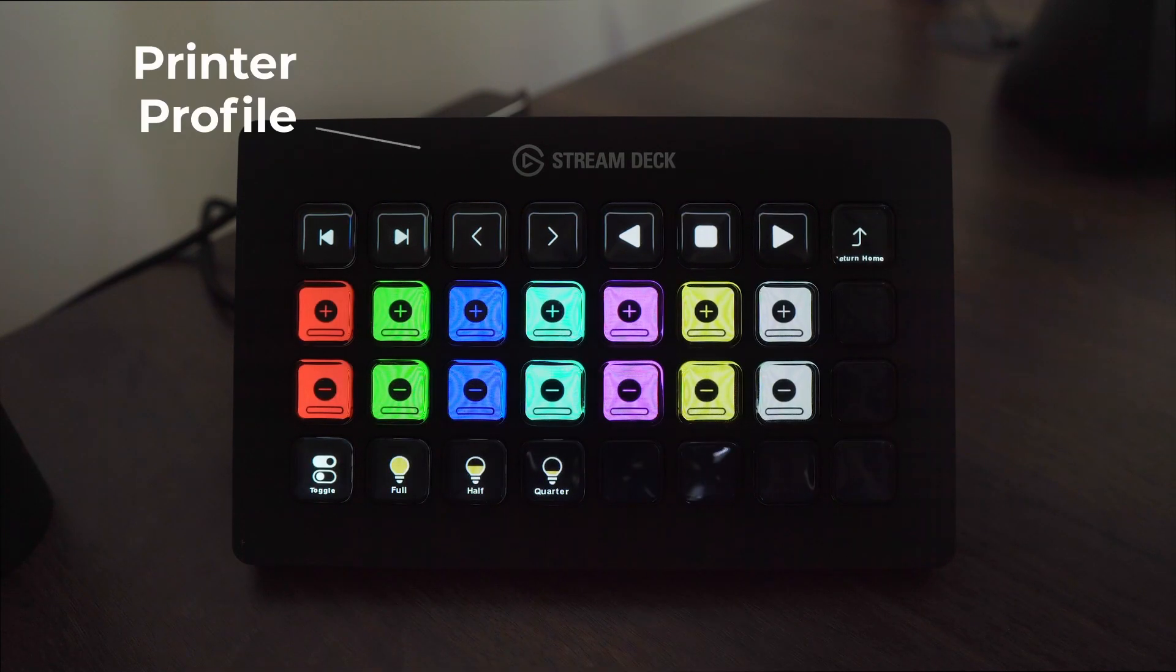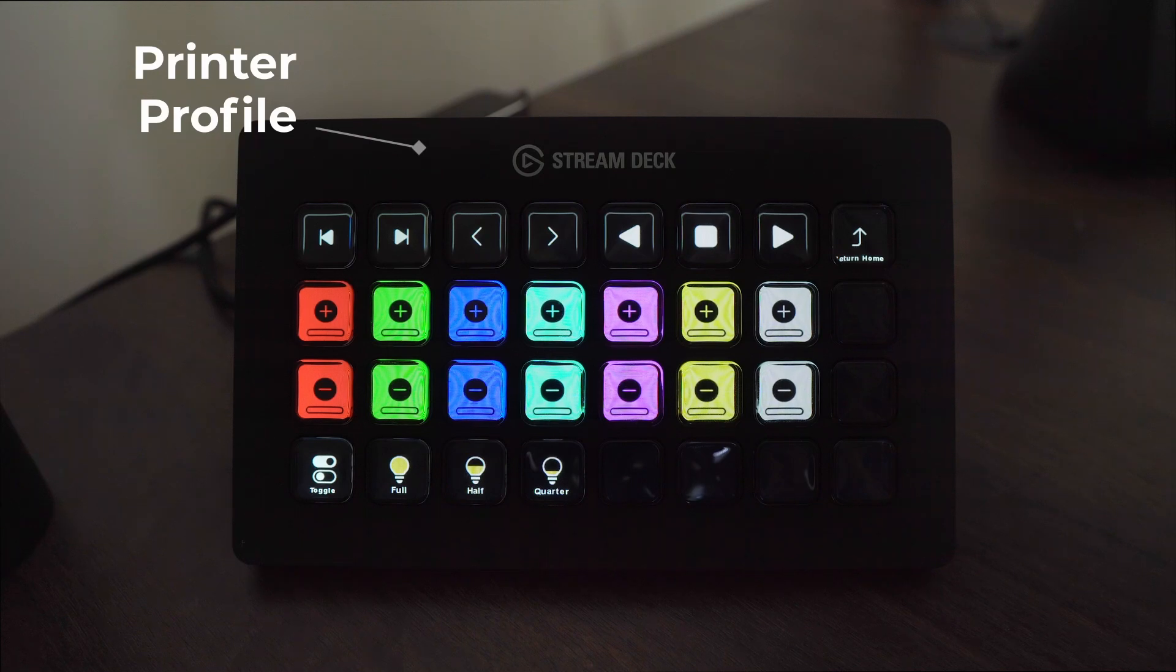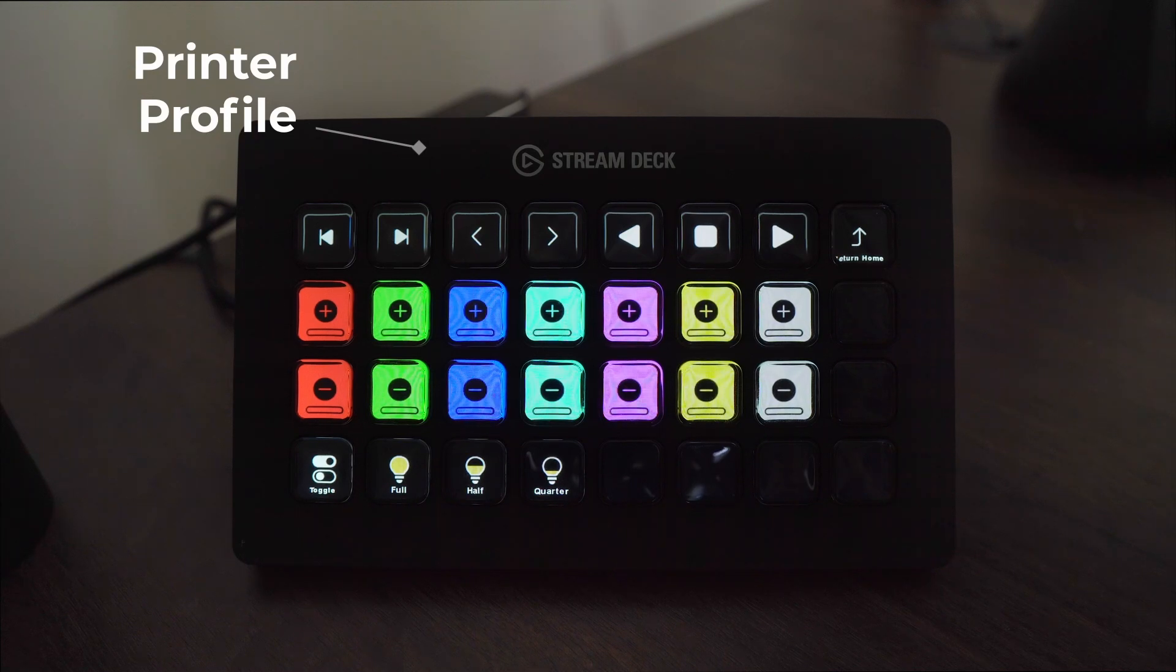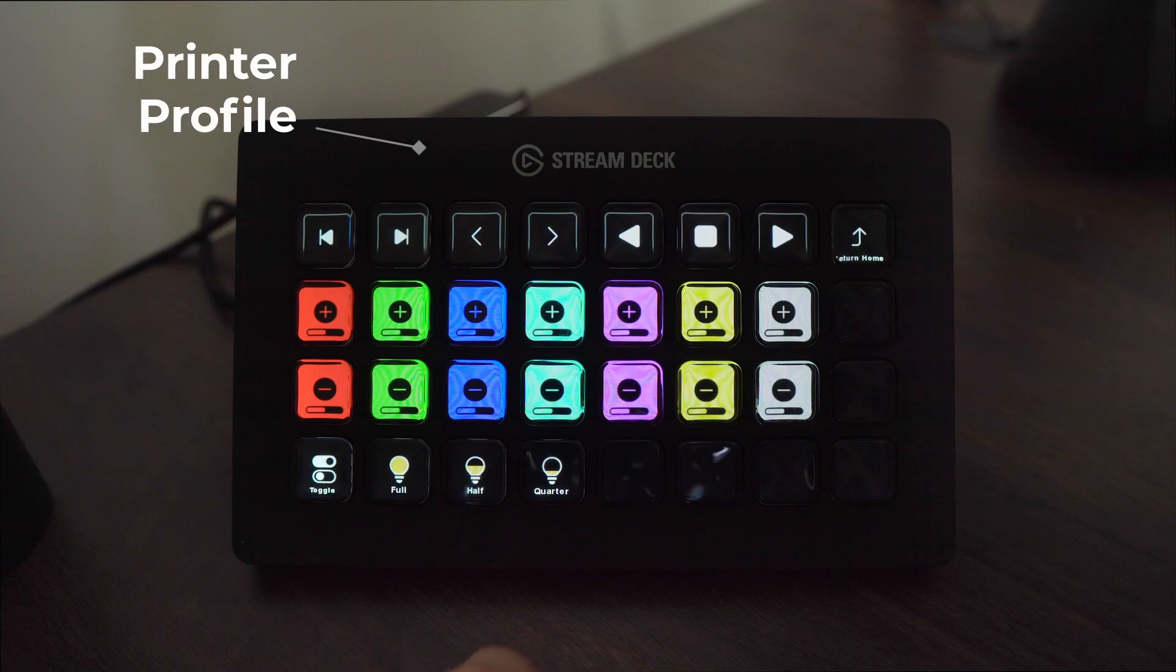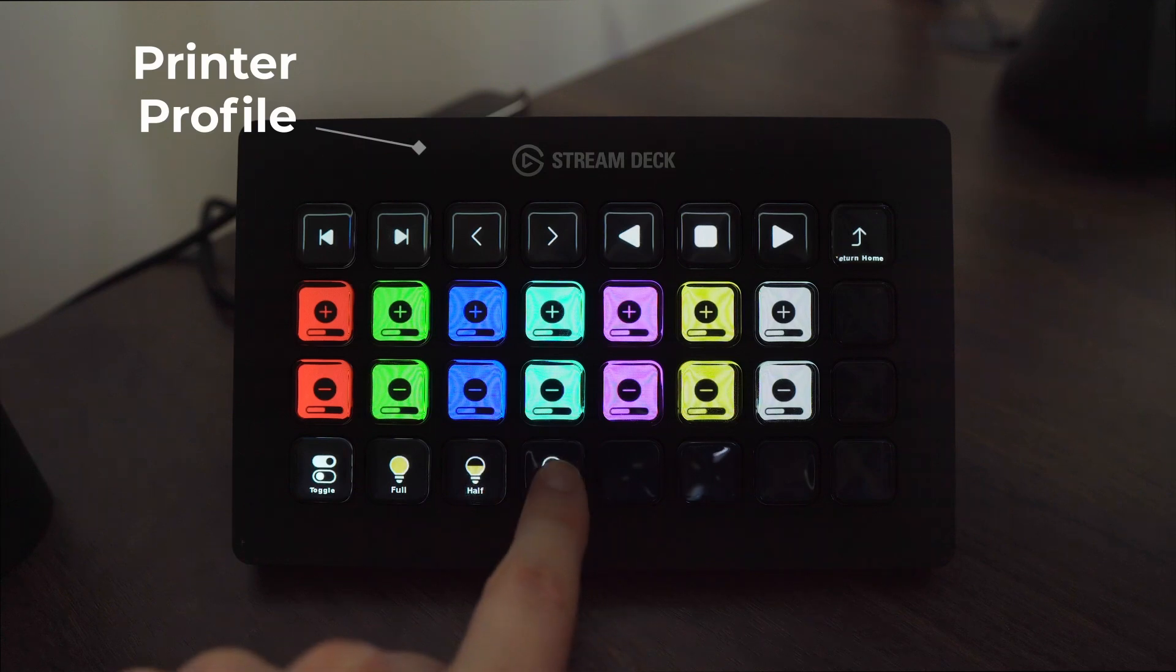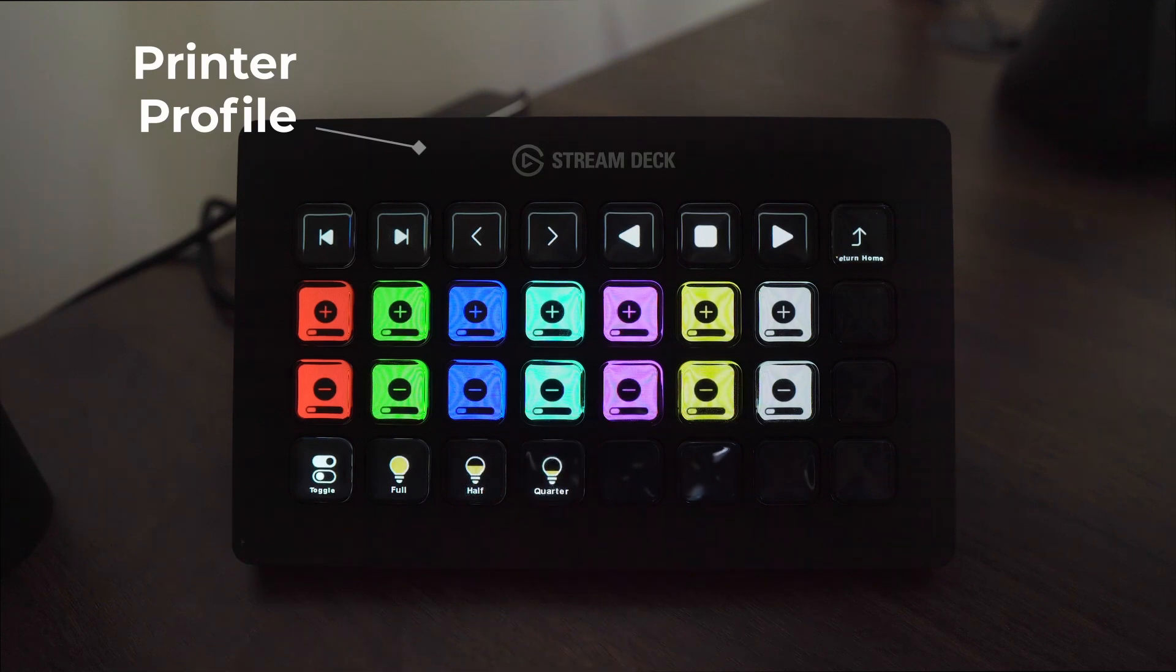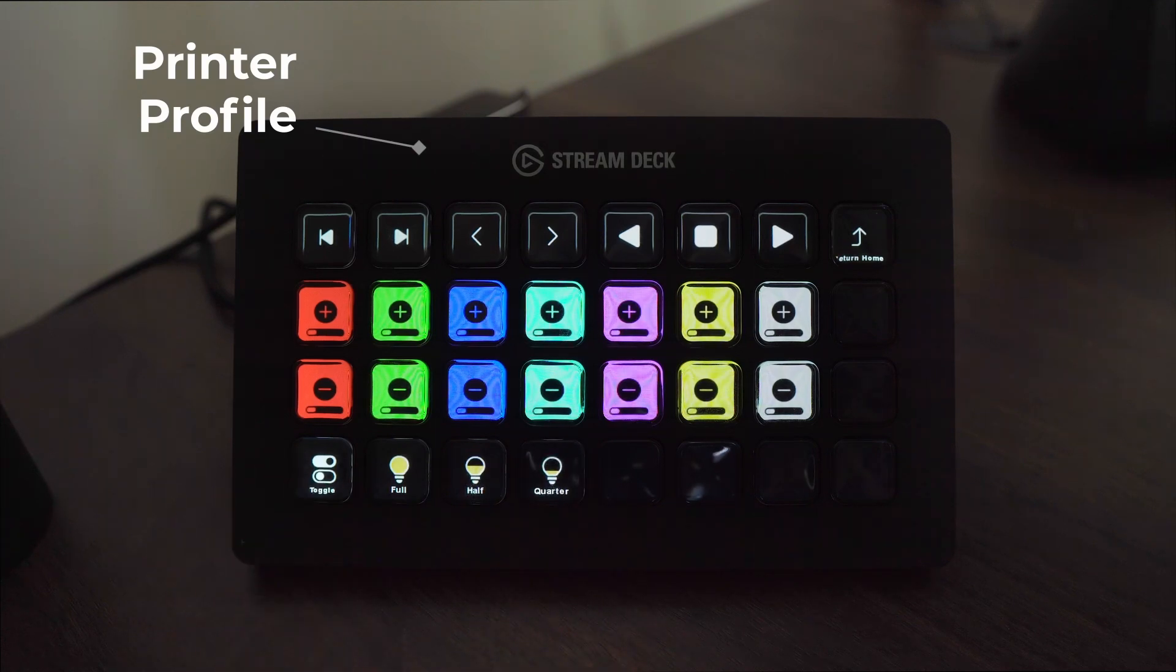Printer light profiles are definitely one of the most useful and visually stunning layouts in the pack. You can see with just a quick tap of button we can jump between half and quarter printer lights and we can toggle printer lights on and off using the toggle key.